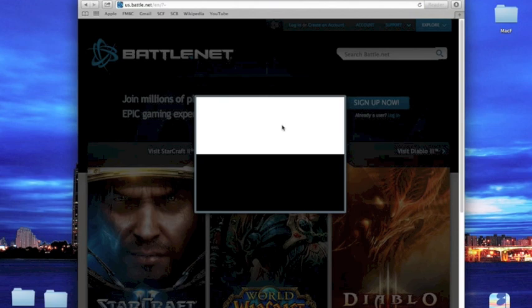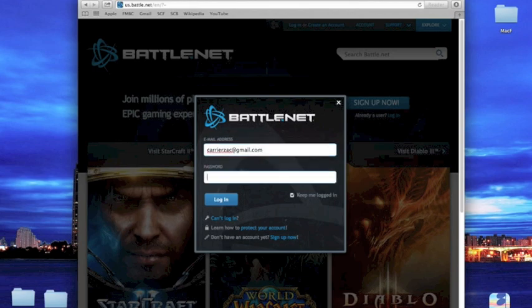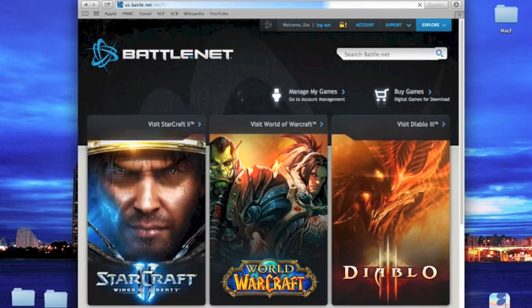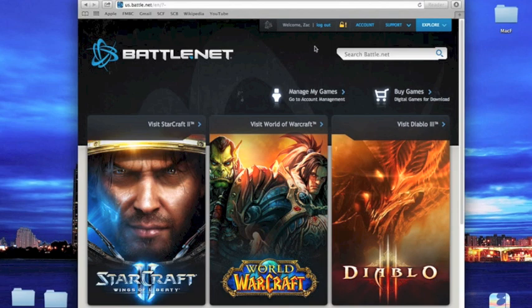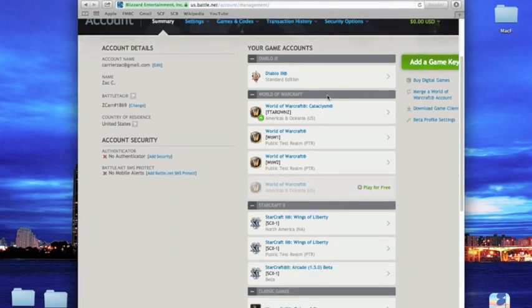Under account, type in your battle.net ID. From there go to manage my games, then go to download game clients.